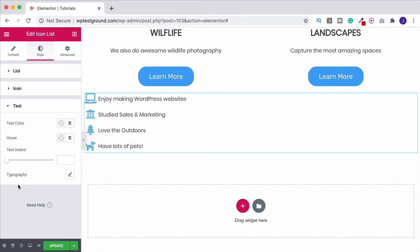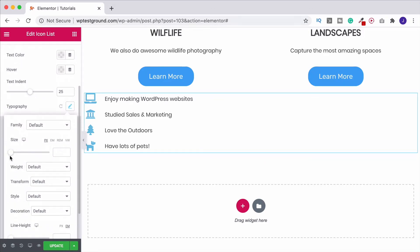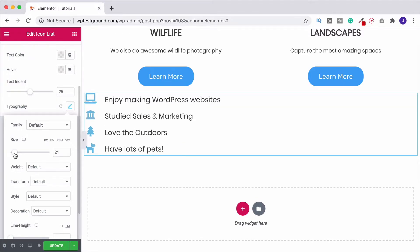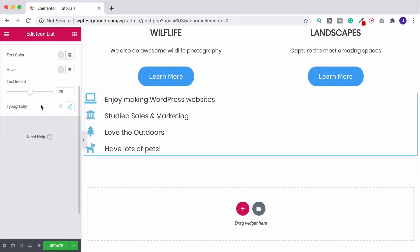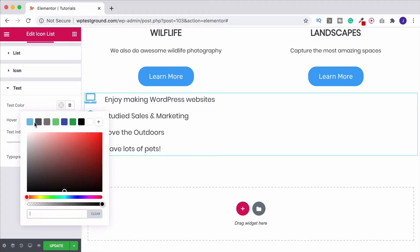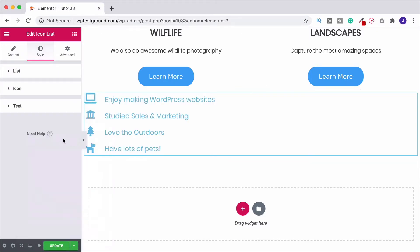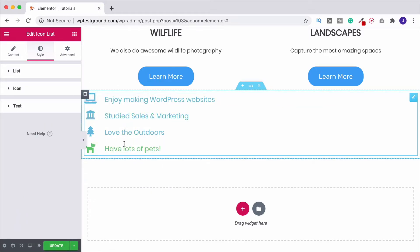In the Text section, you can use Text Indent to move text further from the icons, and increase the text size under Typography. If you're unsure how those settings work, check the videos on Elementor Text Editor or Elementor Headings in this playlist. You can also choose a text color and a hover color — for example, blue for standard and green on hover — and everything will change on hover.